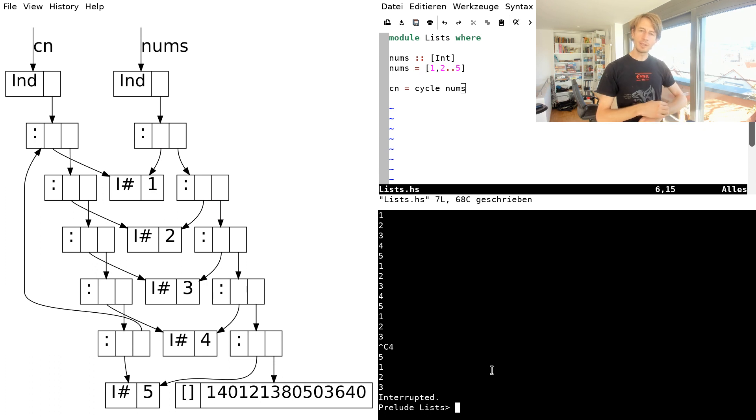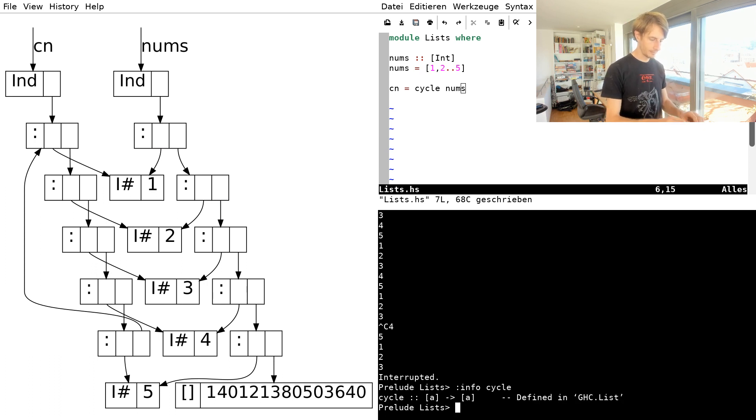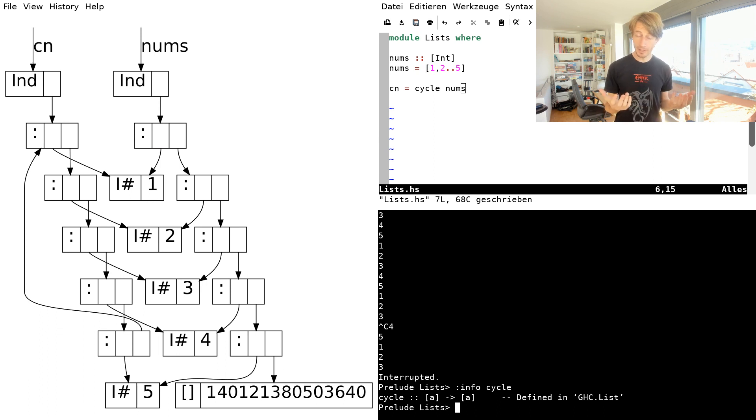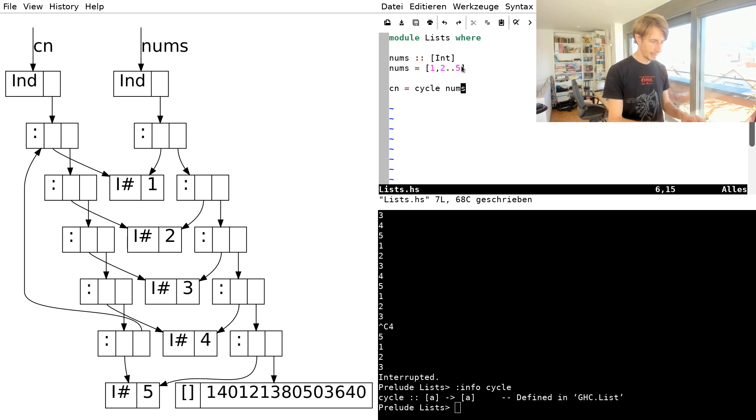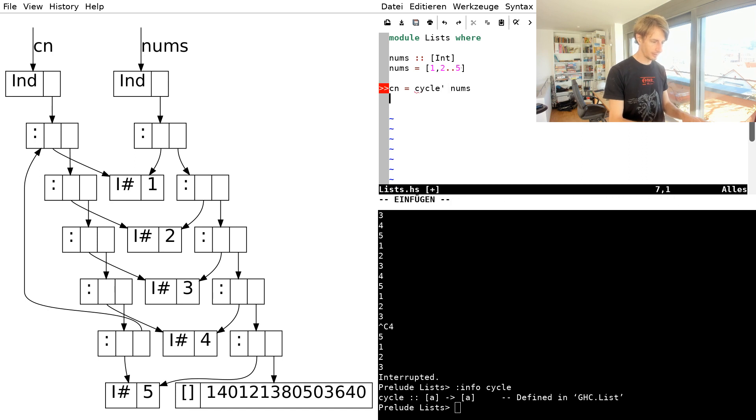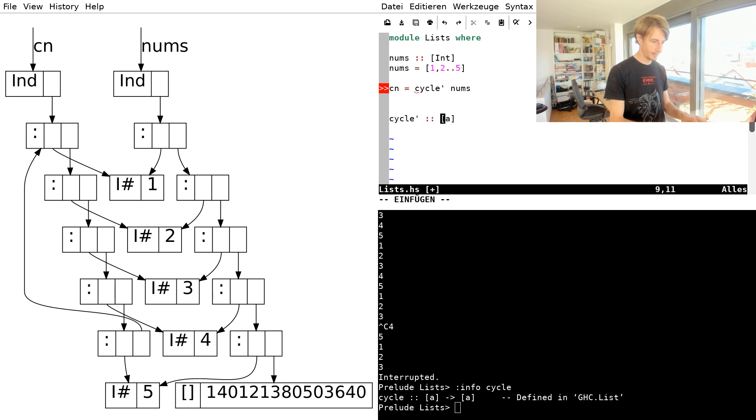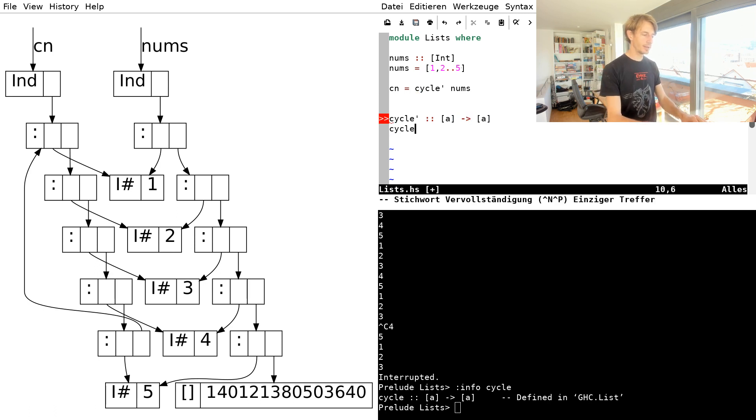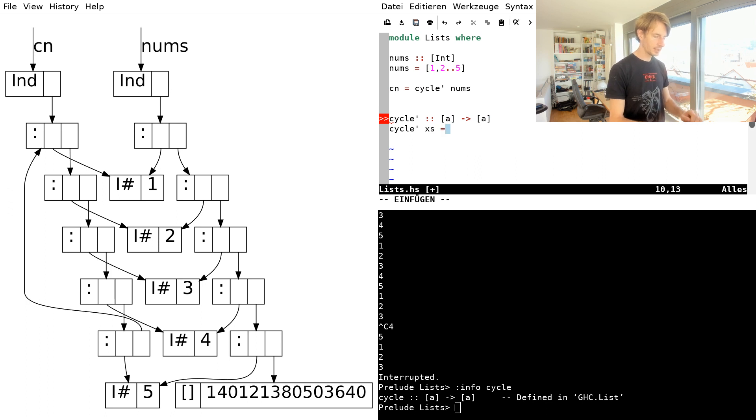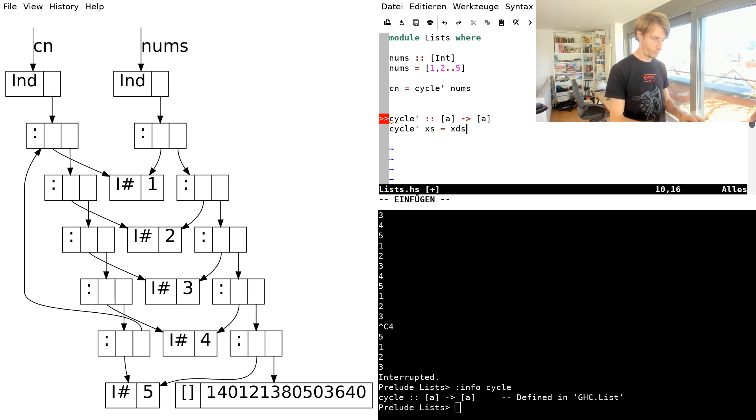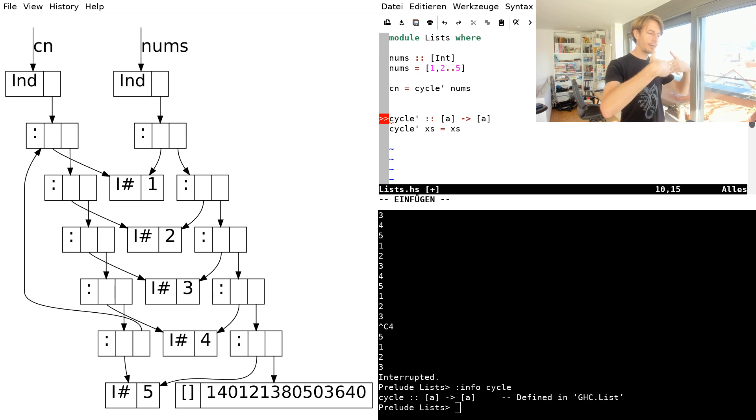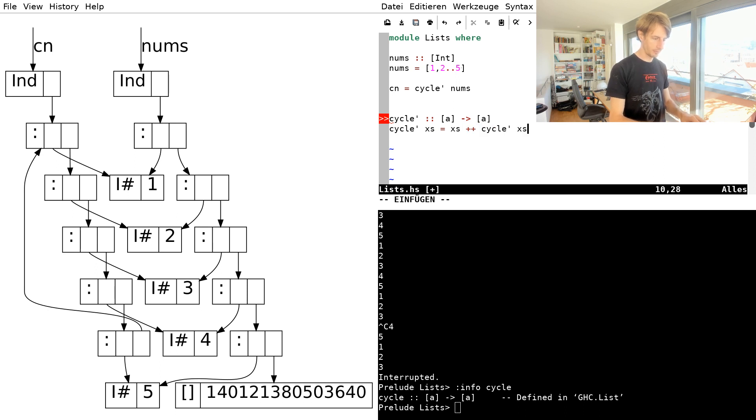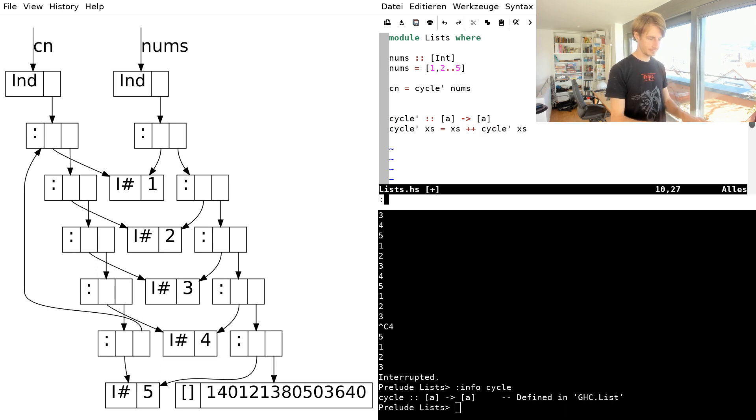So the question now is, this function cycle, is that special or can we define it ourselves? Well, let's try it. Let's try to define a different function called cycle. We know its type, it's going to be a to a, and it takes a list. So now it starts with this list. And then after that list, we want to continue with, well, start again. So we can just say cycle prime of xs. So let's see if that works.